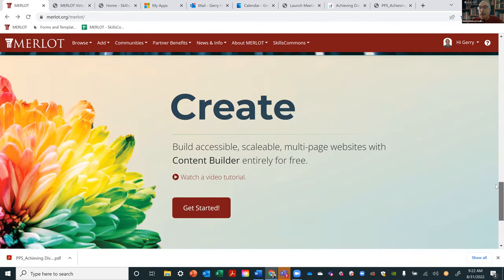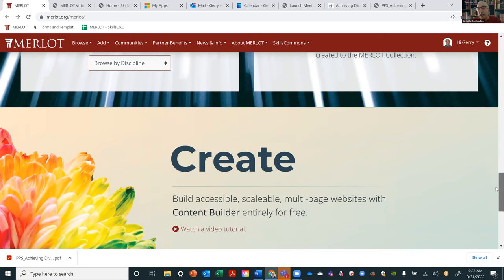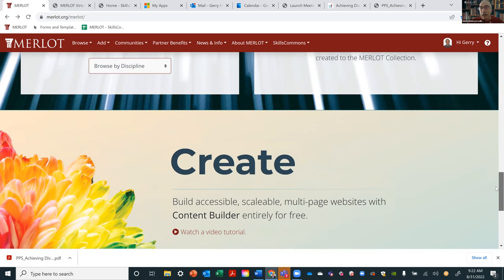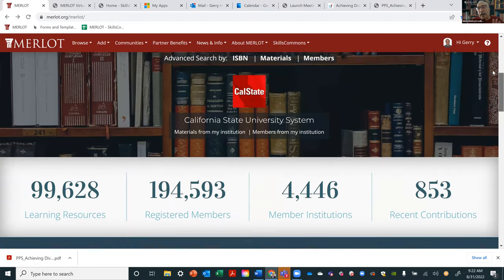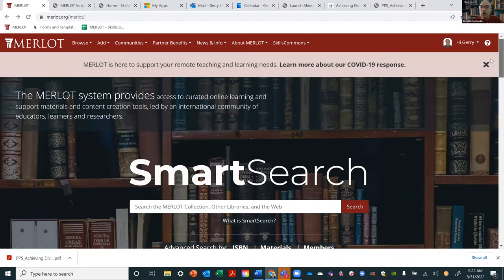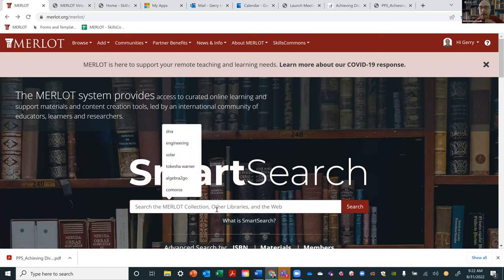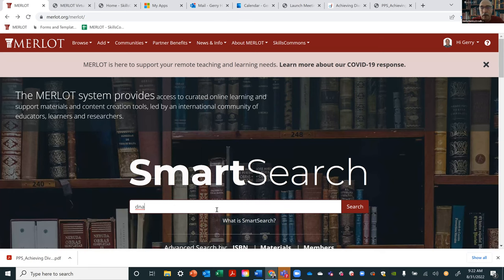We have various tools I can cover later. One of them is called Content Builder, and that's what we're going to use to create your portal. Ashanti and Veronica can already look at how you can build this — it's pretty easy. I'm a psychologist by training, and it's even easy for me to use. It's like creating a website with a Word document.